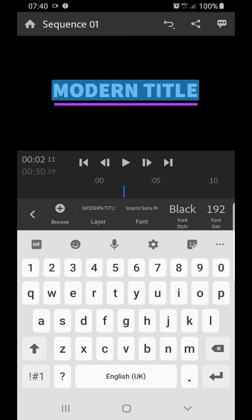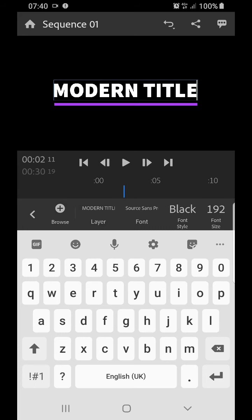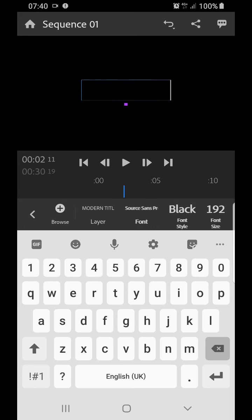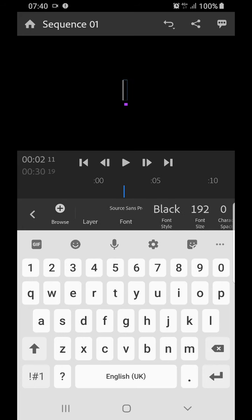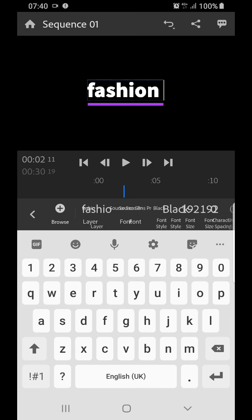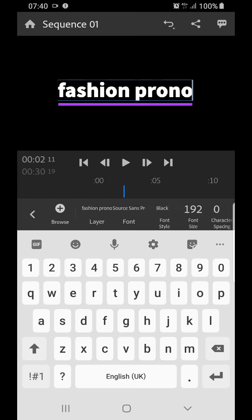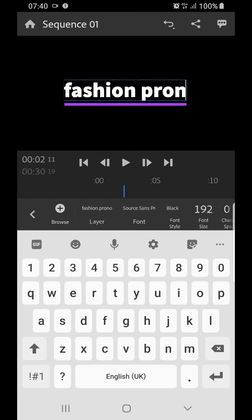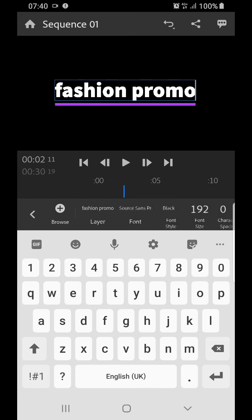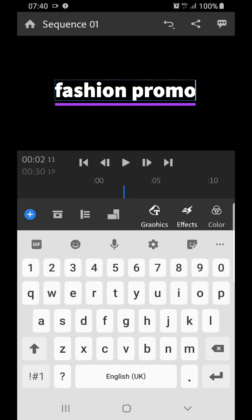If you want to edit your text, you just double click on the text and it will select. Then you just put in what you want. So I'm going to put in 'fashion promo'. So there's my fashion promo. That's fine.